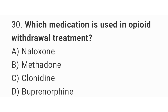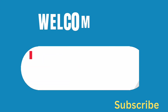Question number 30. Which medication is used in opioid withdrawal treatment? The right answer is option B. Methadone. Thank you.